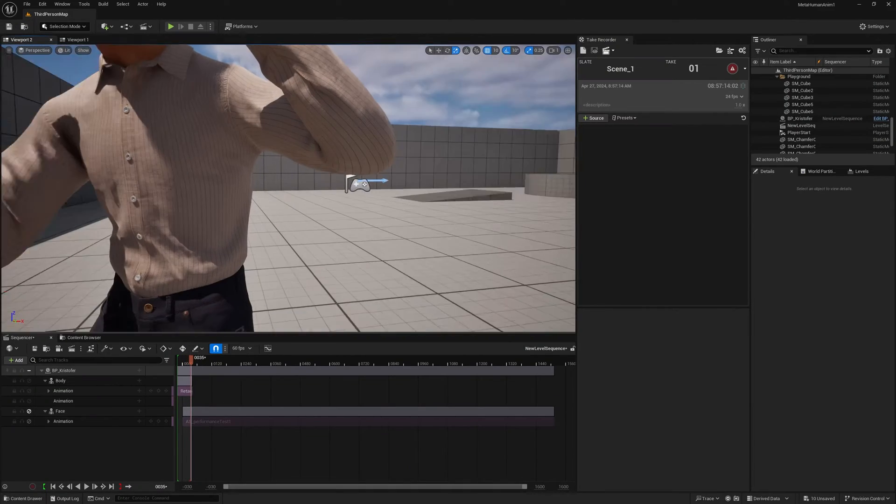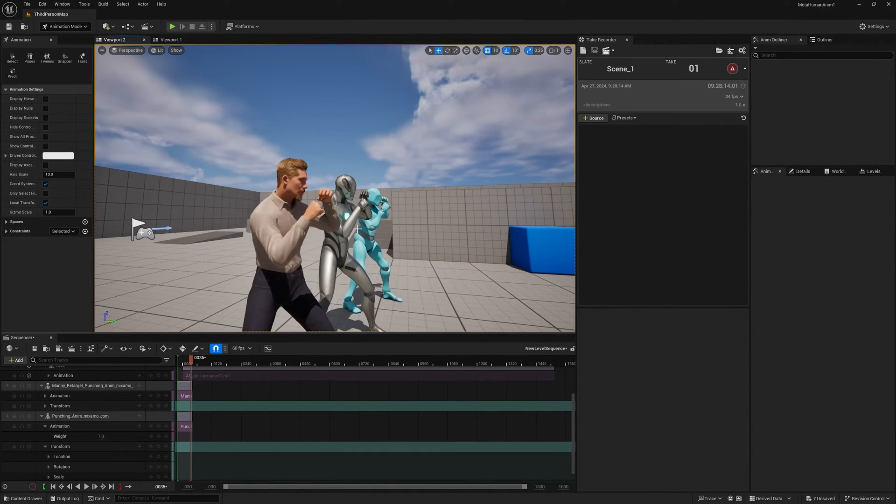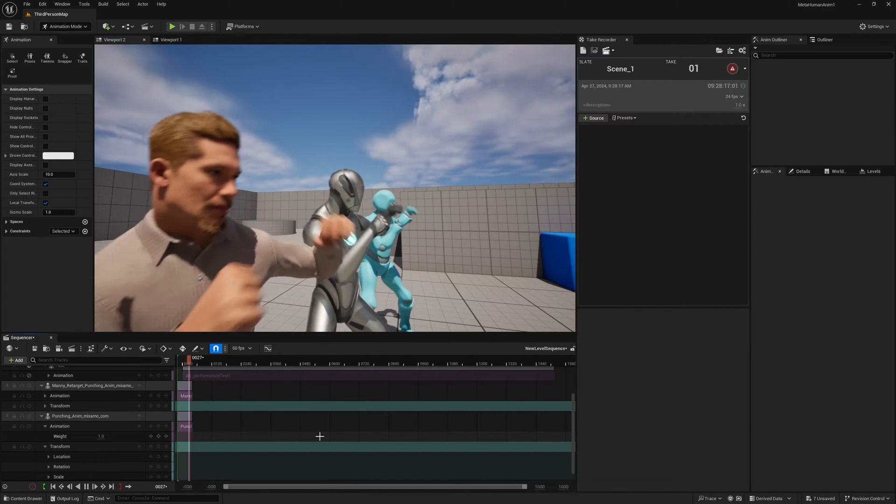Bismillah ar-Rahman ar-Rahim, assalamu alaykum wa rahmatullahi wa barakatuh. Hi everyone, this is Omar Balfiki and welcome to my game development and filmmaking channel.